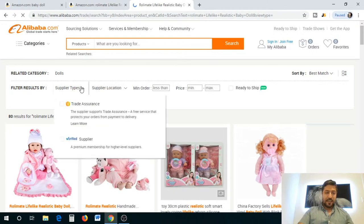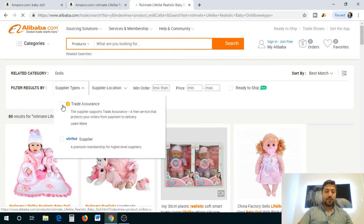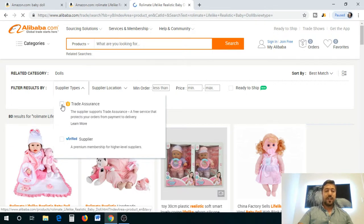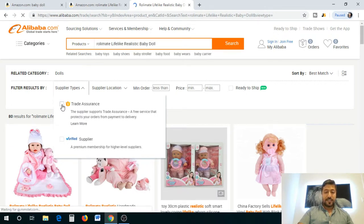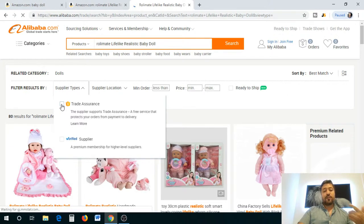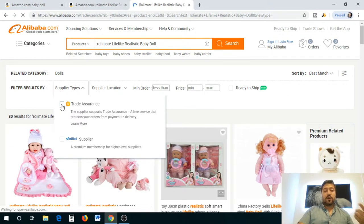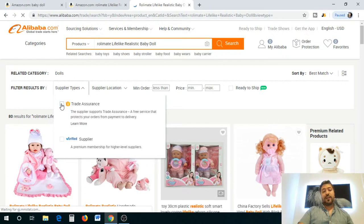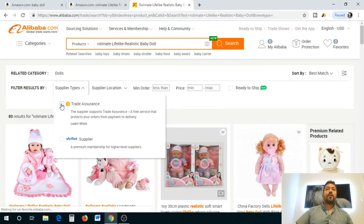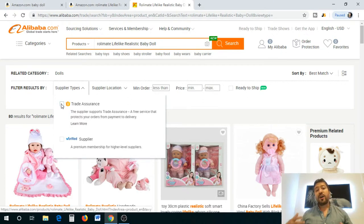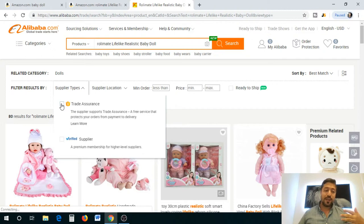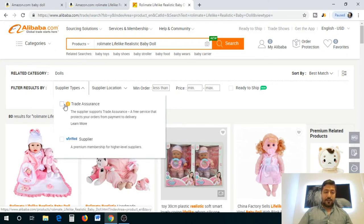You'll see this is the doll that I was looking at. One thing you got to make sure is I'm going to show you this tag that is absolutely important: you want to make sure that you check Trade Assurance so that the suppliers are trusted. It protects you in your orders from payment to delivery. That's very important, you want to make sure these are trusted suppliers who are not going to just take your money and run.